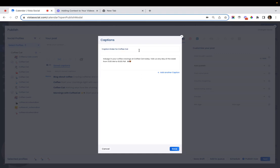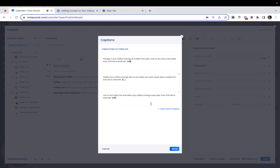We already have our caption group name here as well as the first caption. If you want to add another one, just click on the add another caption button. Once you're happy with the captions you've added to this caption group, you can hit save.